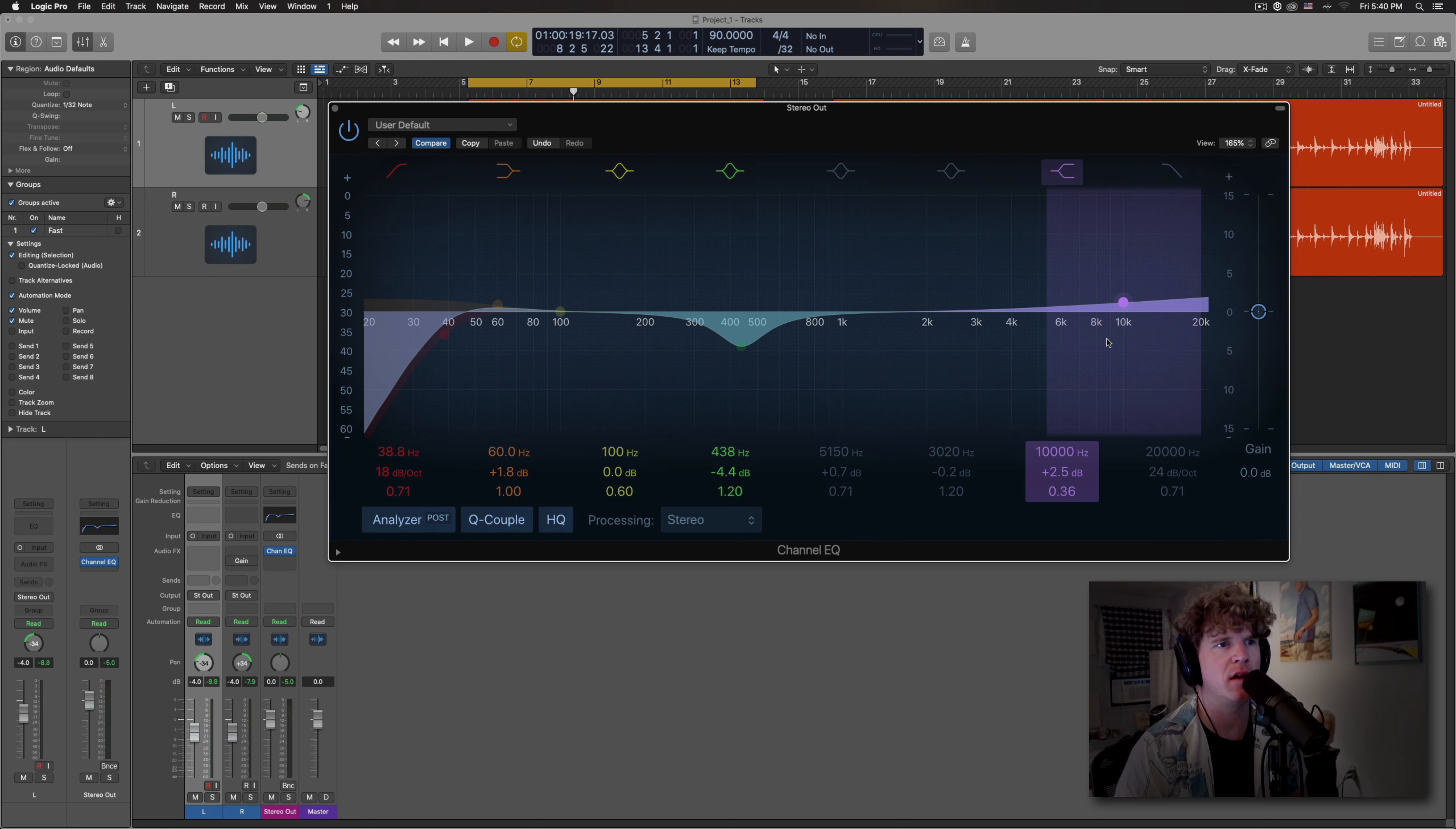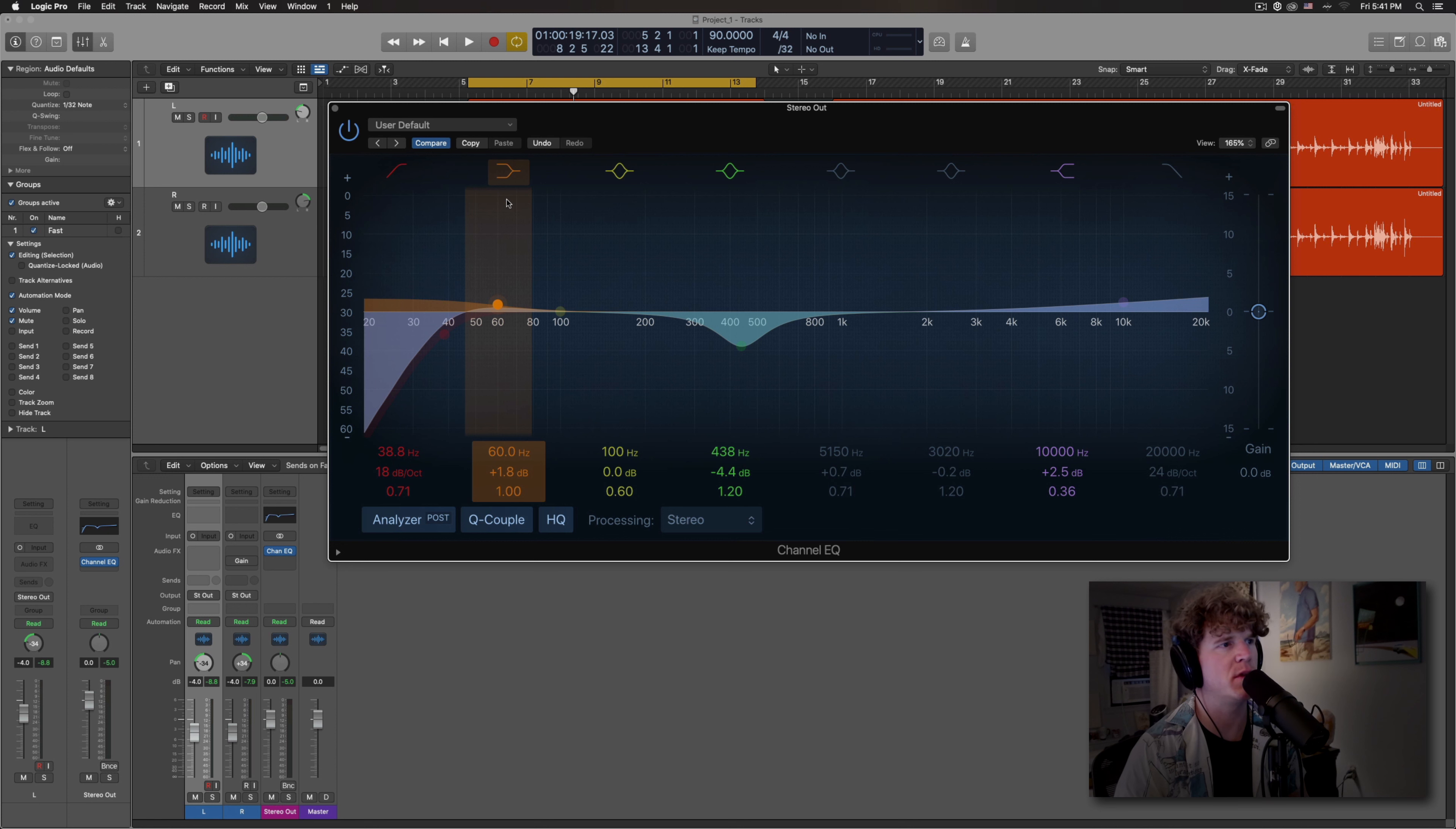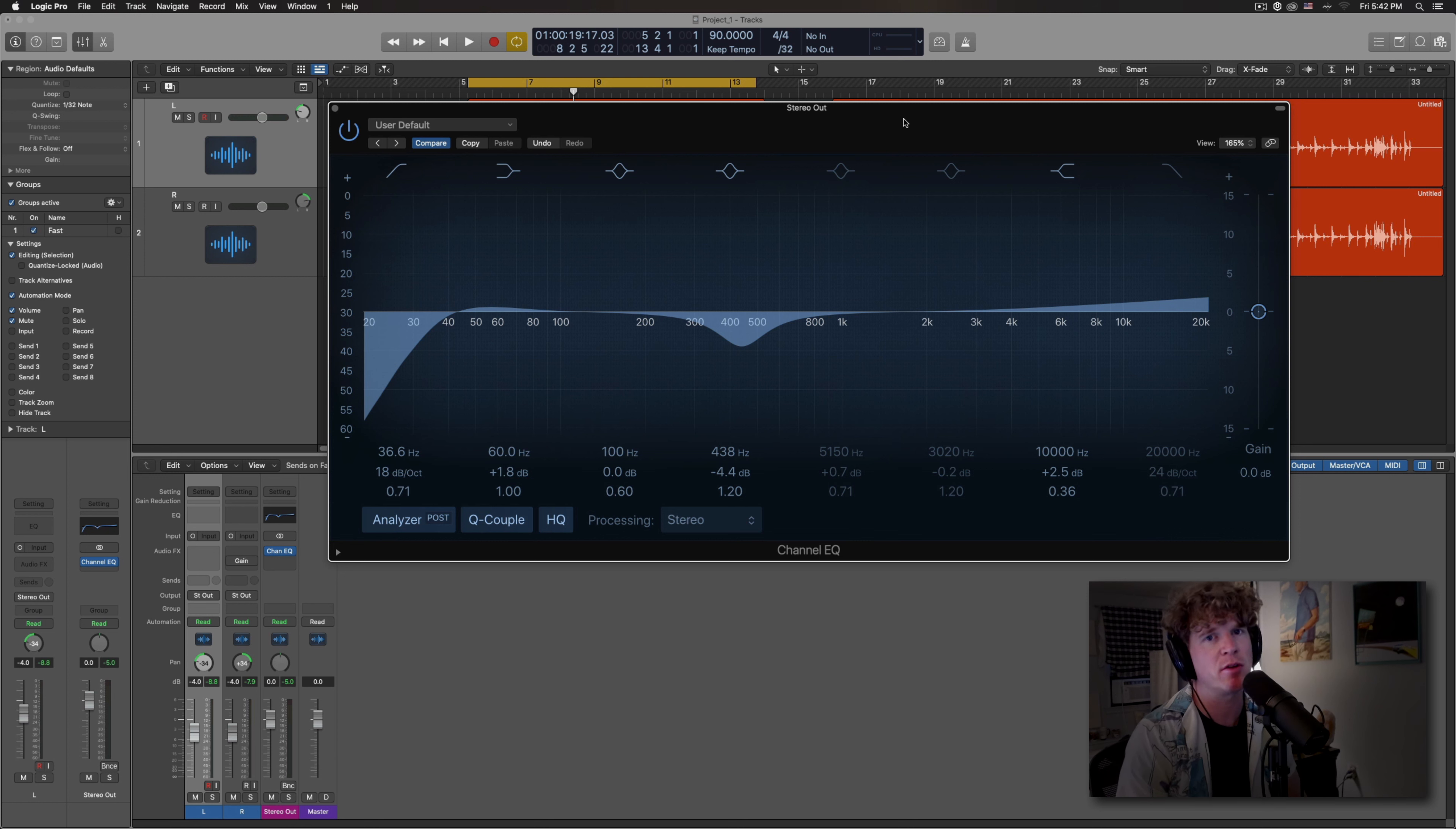I decided on a shelf EQ for the top end and I placed it at 10K, gave it two and a half decibels of boost and I made the Q very wide so that it will also affect some more presence area. Then I left the little cut I had at 438 Hertz and I just left it at 4.4 decibels and a 1.2Q. And then I just gave it a little bit of low end at 60 Hertz with a low shelf. And then I tamed the extreme low end with a high pass filter.